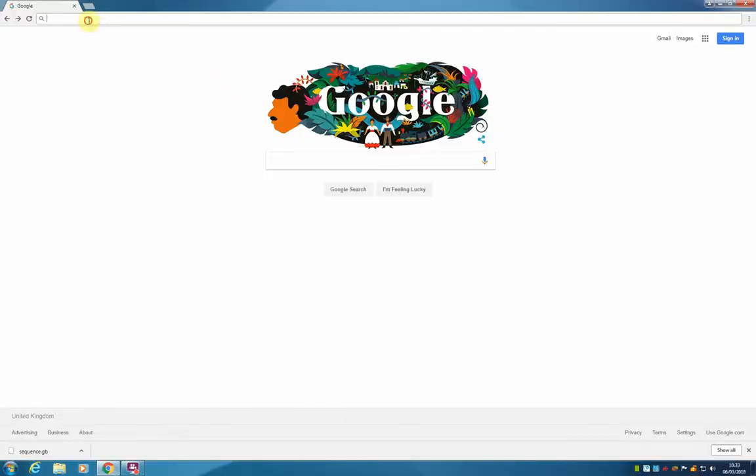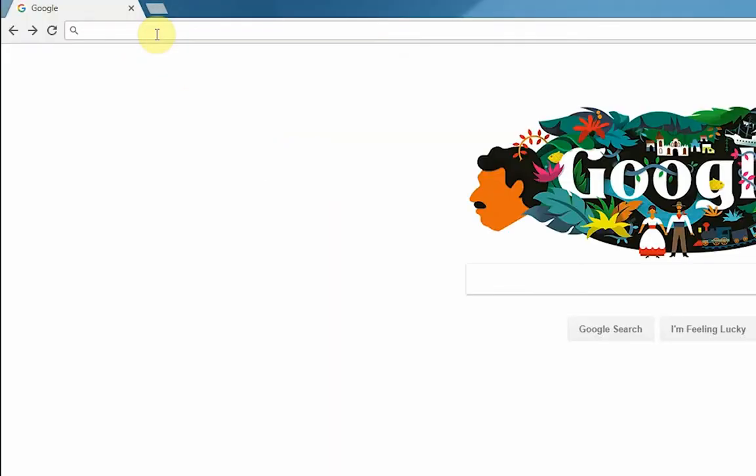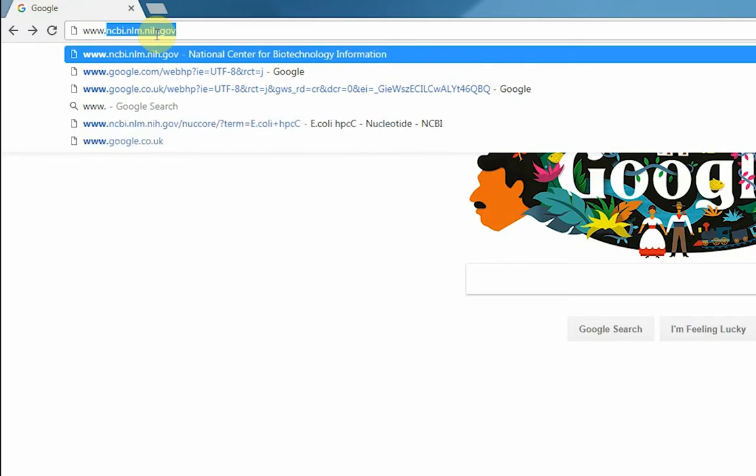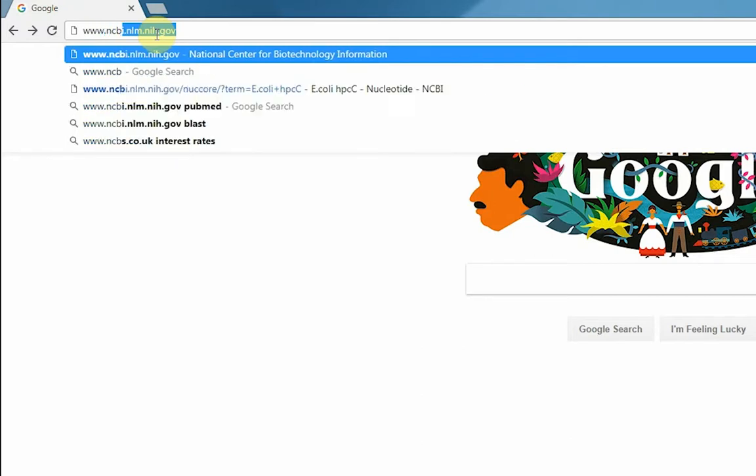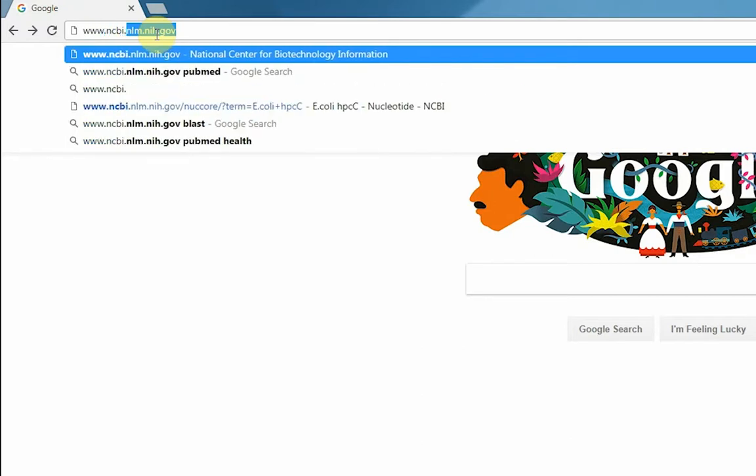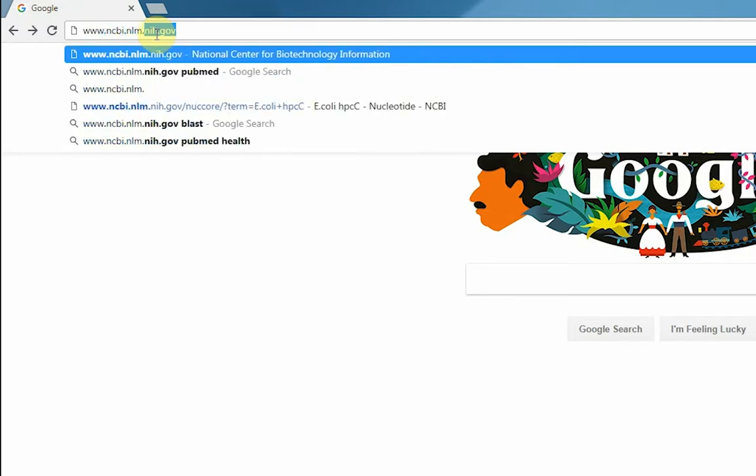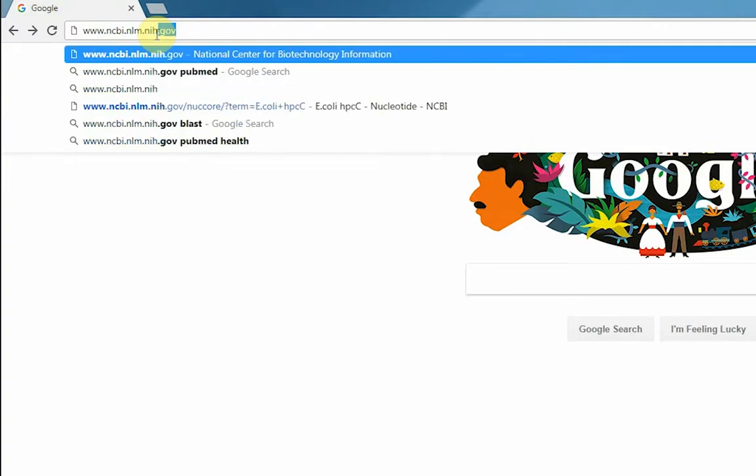First we are going to start by navigating to NCBI by typing www.ncbi.nlm.nih.gov.